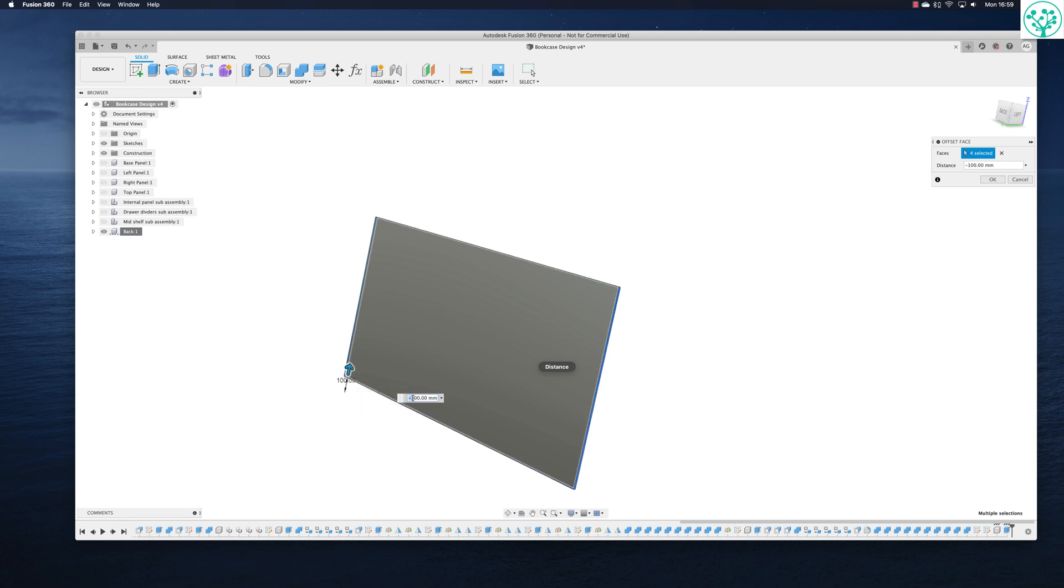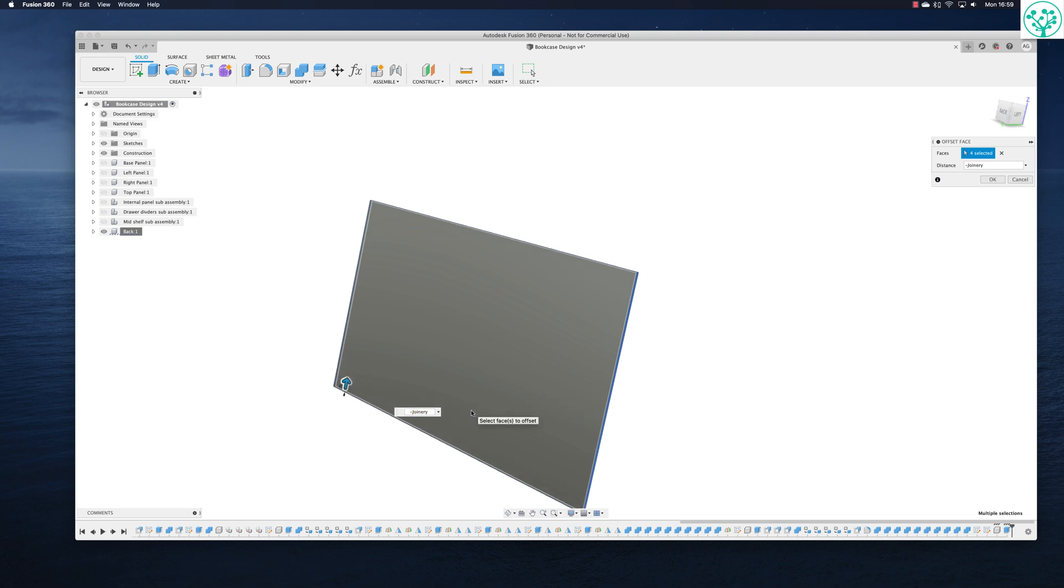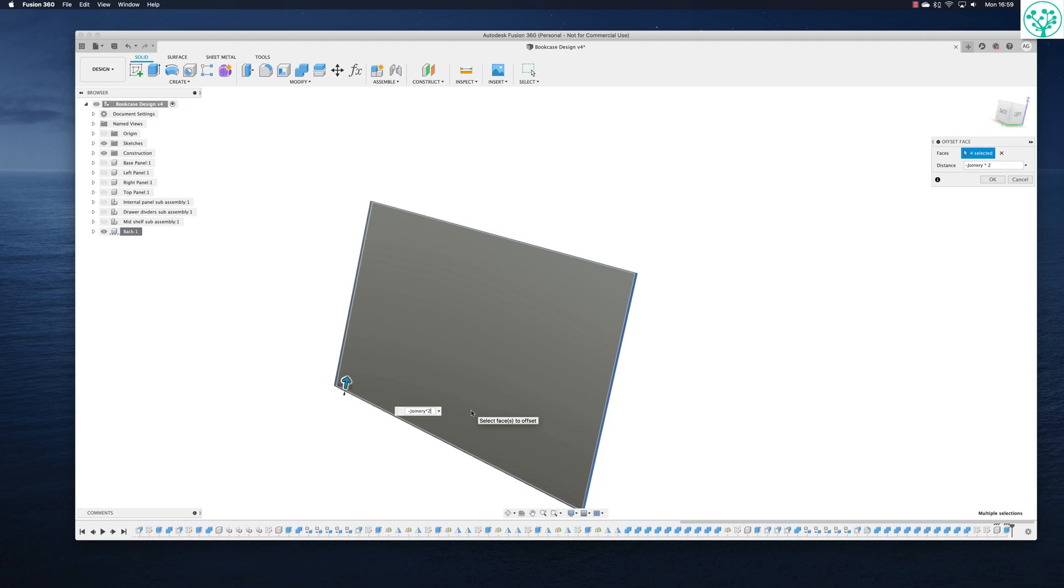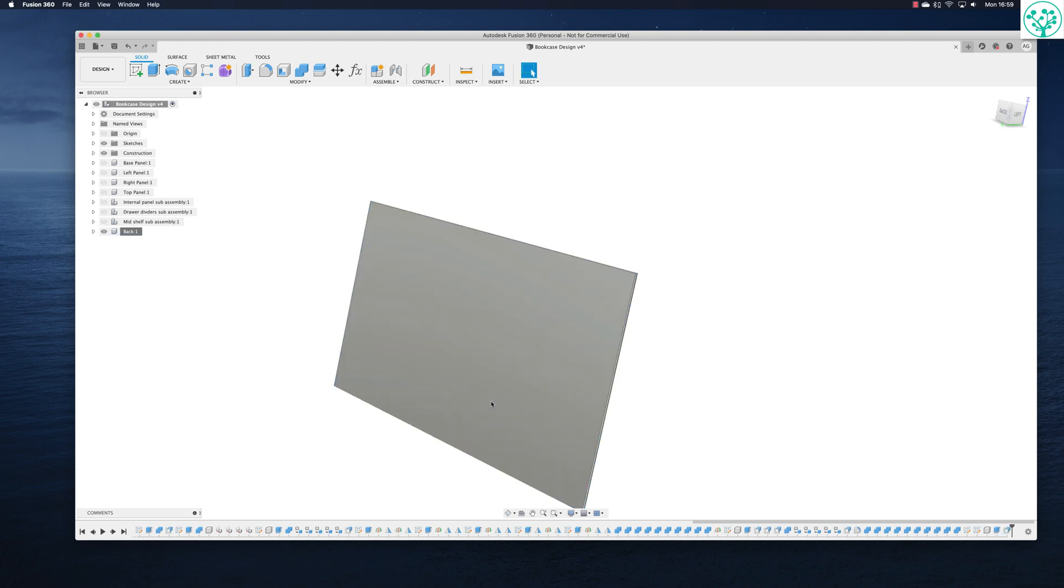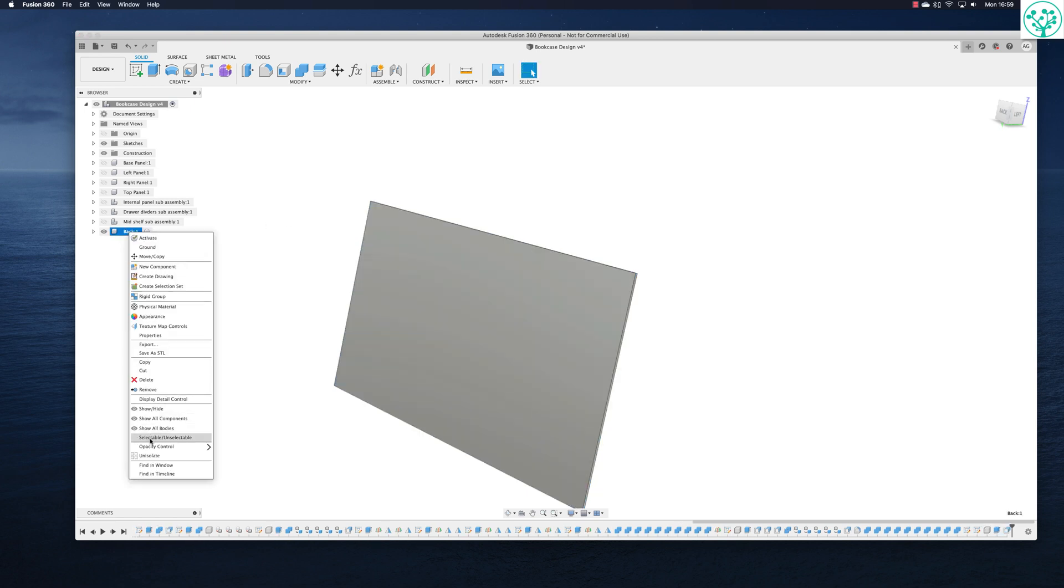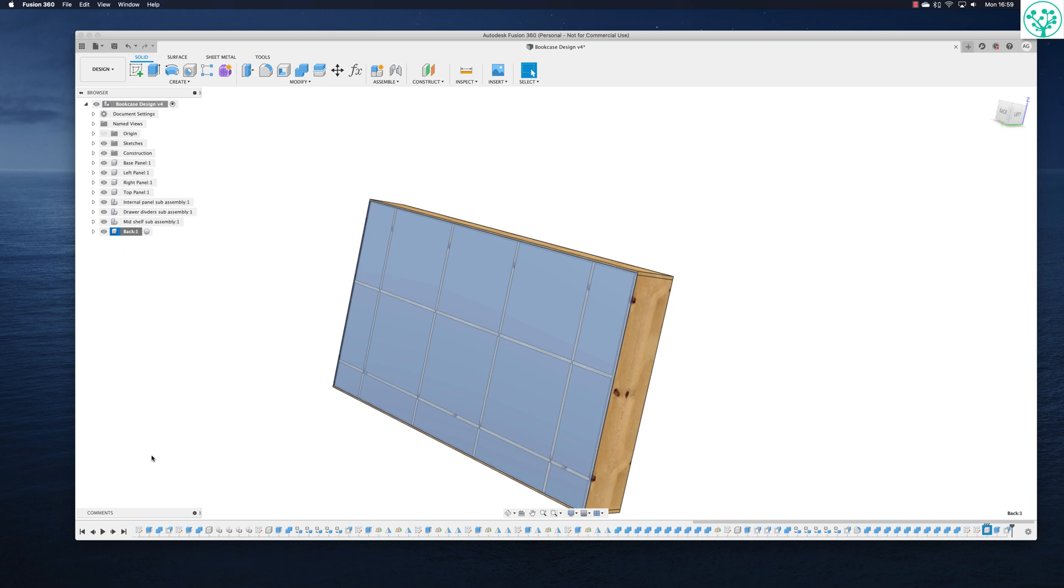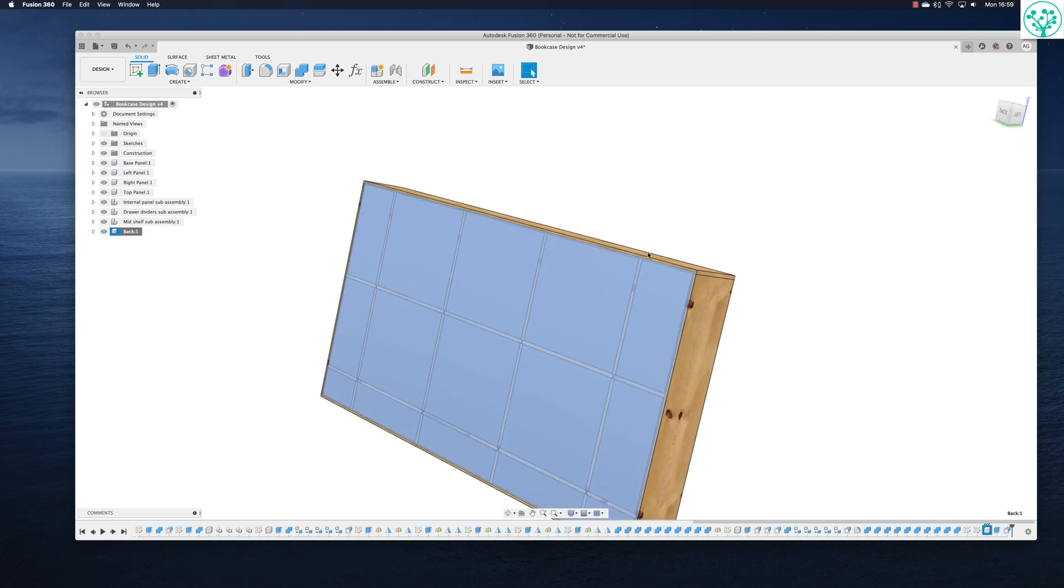And we want to offset it by the joinery. Now we know that the joinery is a third of the overall stock dimension. And I'm just going to put times two in that. So I actually offset this by two times the joinery, i.e. two thirds of the stock dimension.